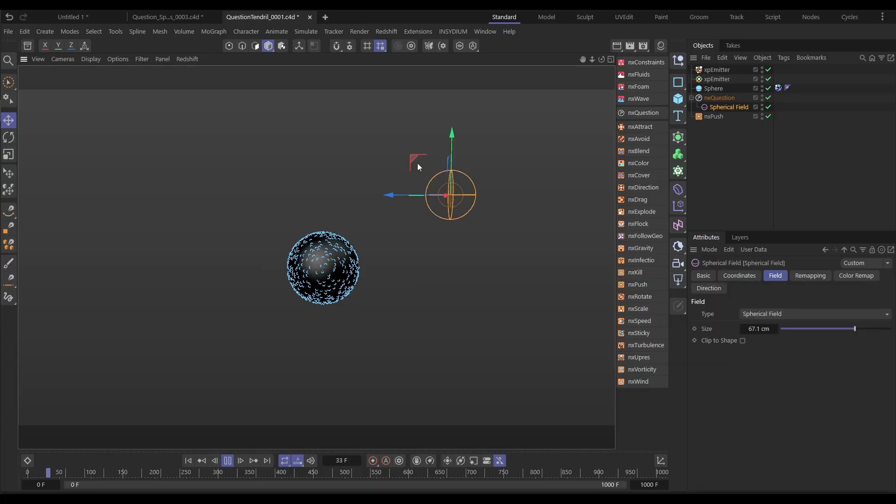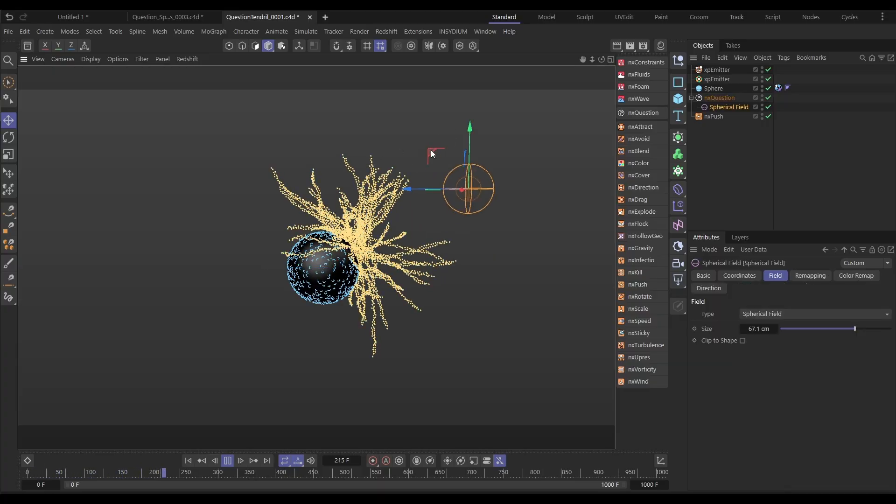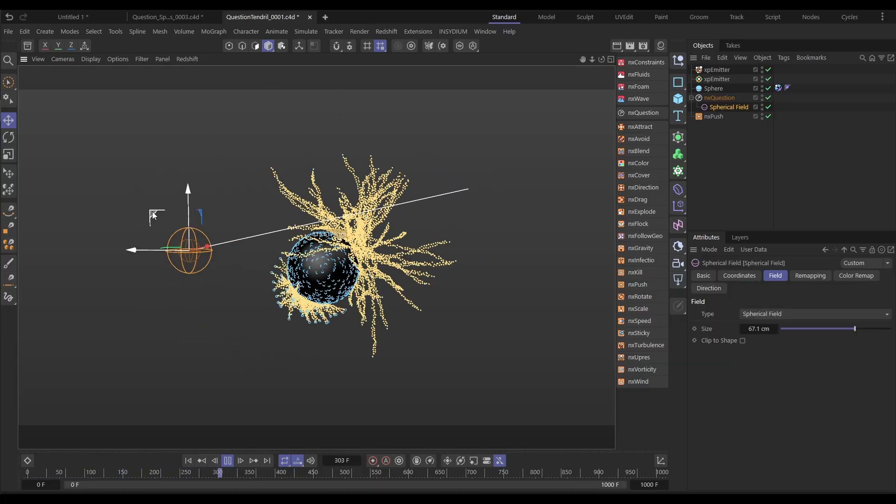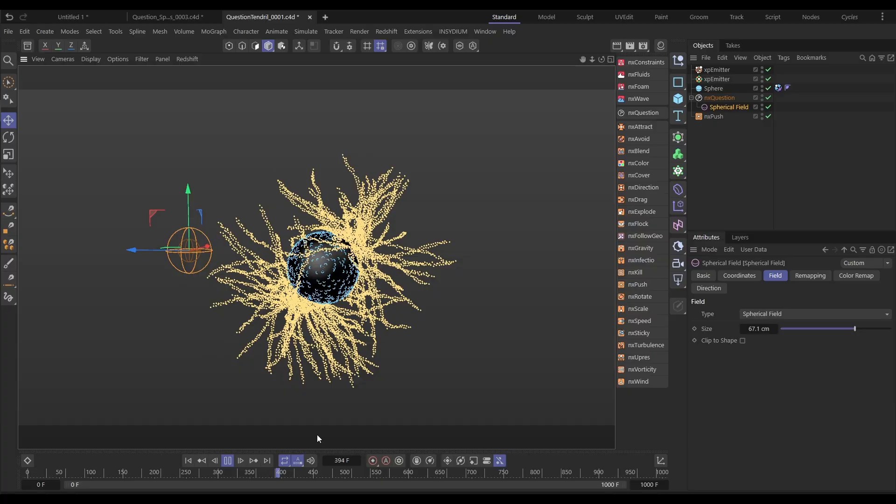Hi there, this is Bob from Insidium. It's Top Tip Tuesday, and on today's video we're going to be using Nexus Question to create a self-generating particle tendril rig. This can be driven with fields and it gives loads of artistic control. So let's get that clock started and we'll jump into Cinema.